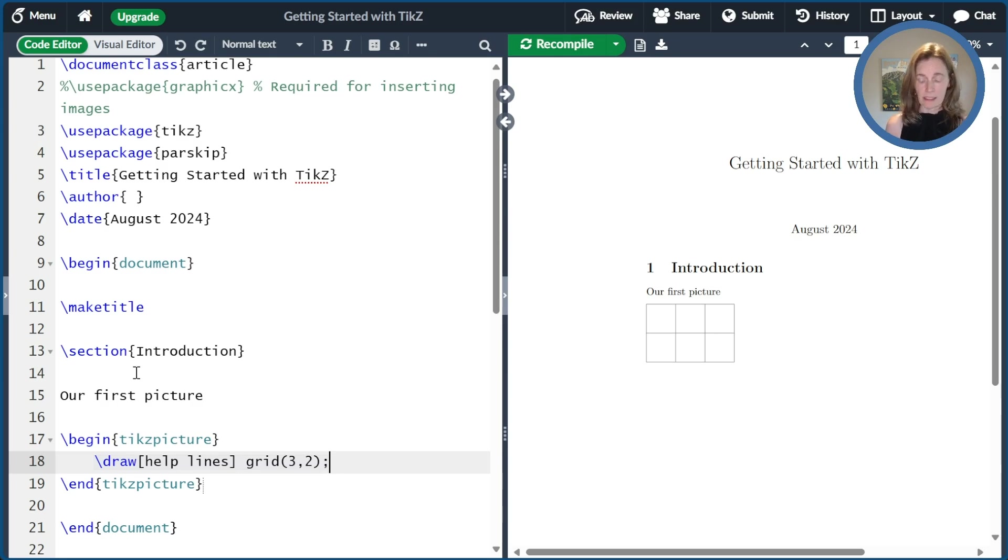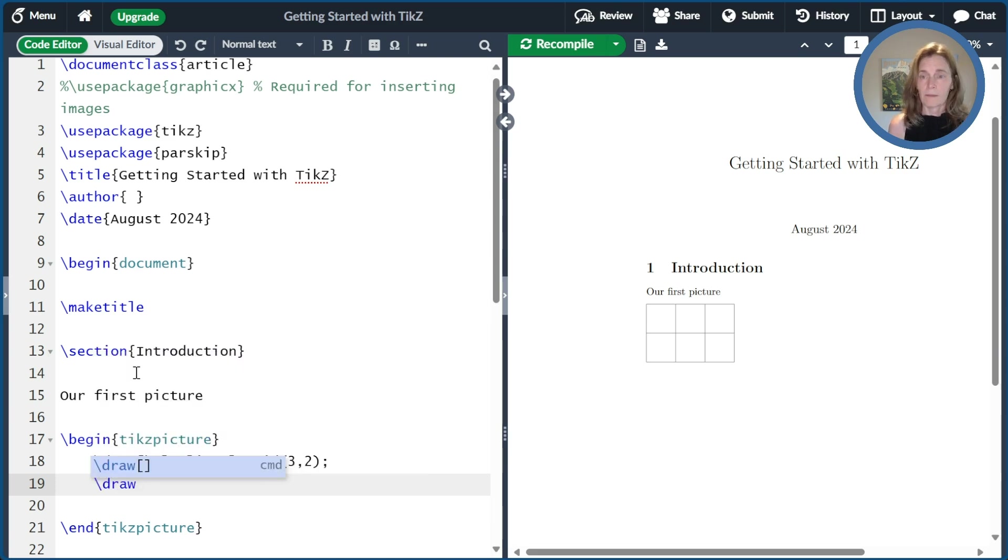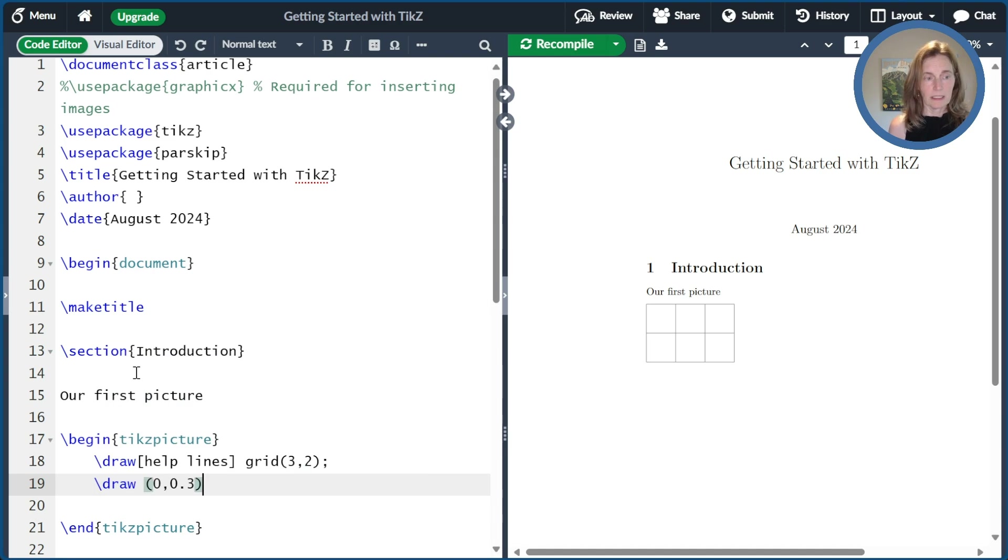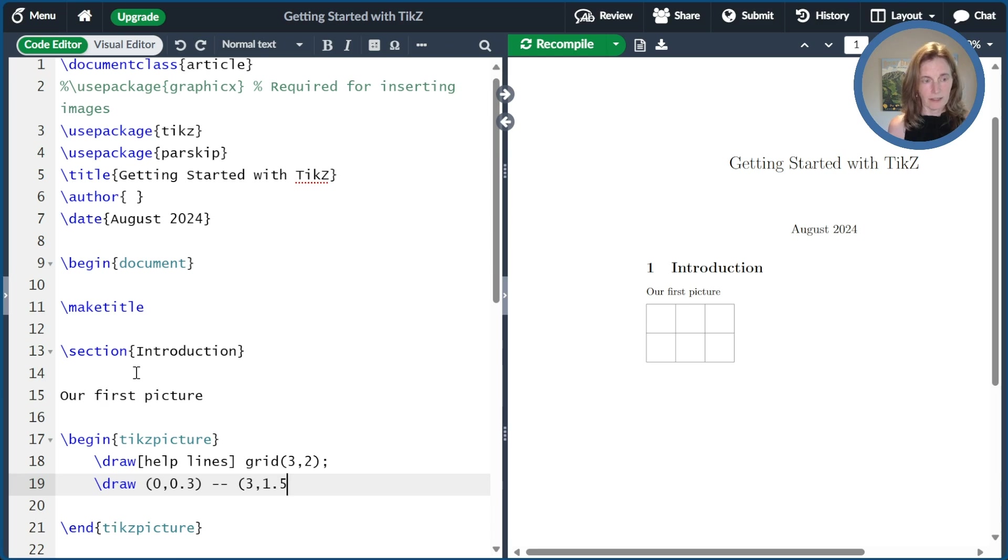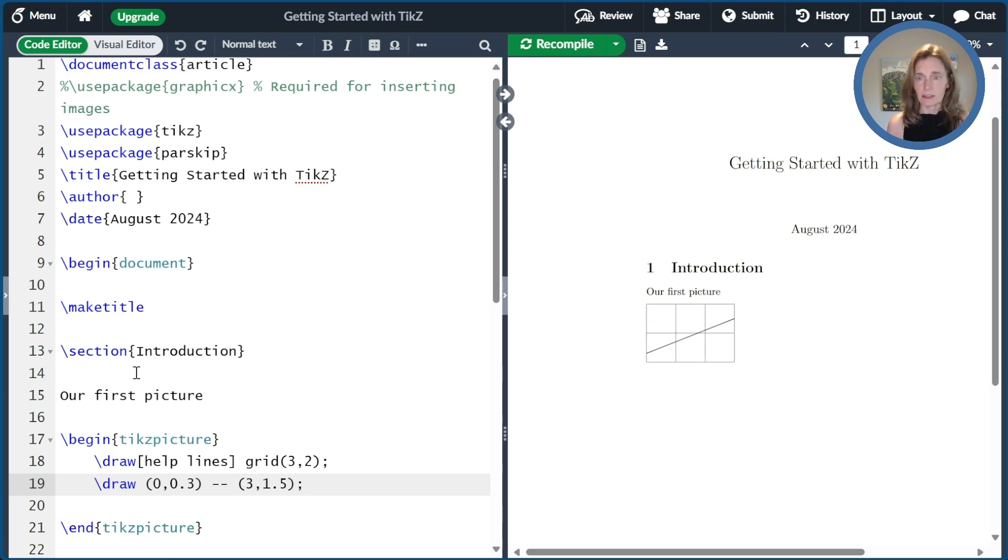Now let's go ahead and draw a line here. So we'll draw and we'll do 0,3 and xy coordinates to 3,1.5. And we end every line with a semicolon. And so now you see that we get a line that shows up.